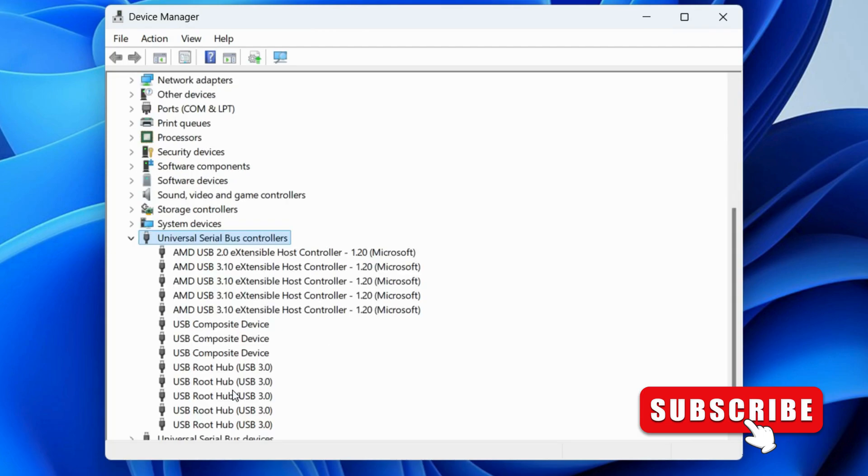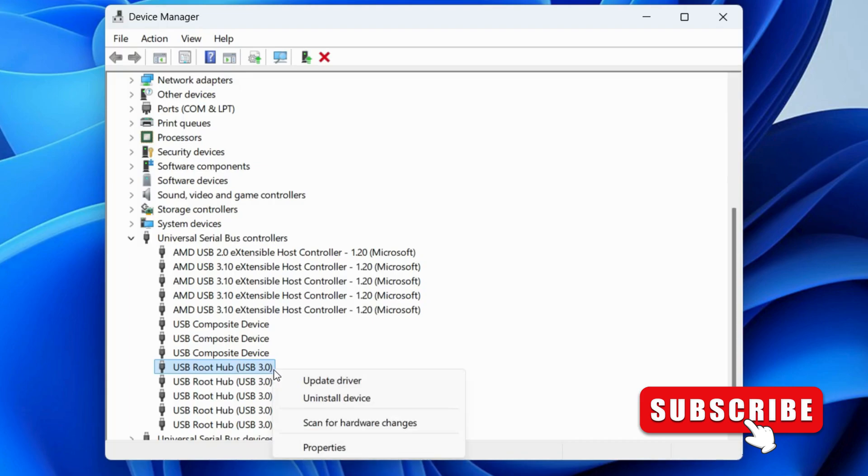You'll see a bunch of entries. Right-click on USB Root Hub 3, then select Properties.